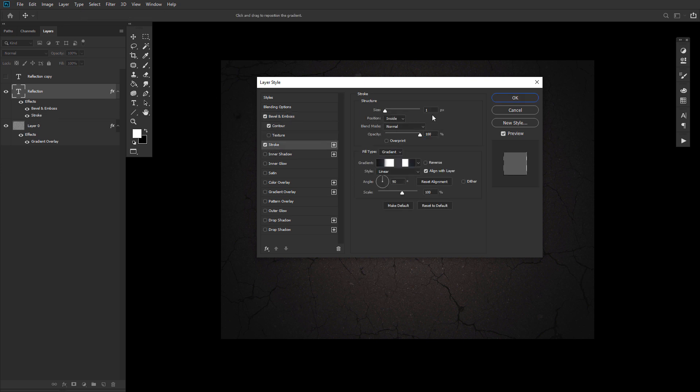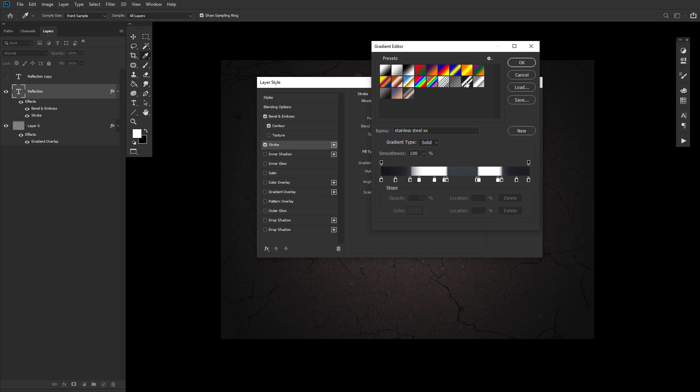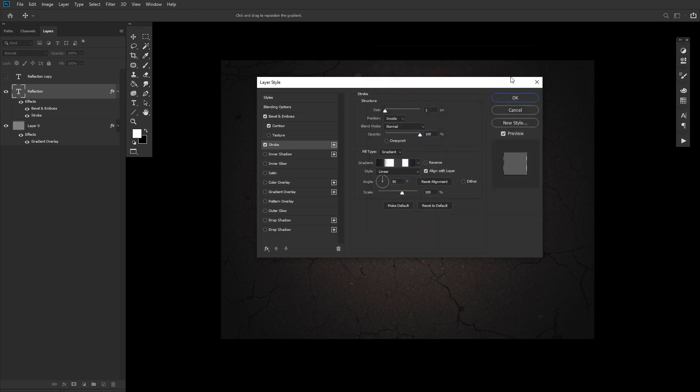Third, add a stroke with a size of 1, a position of inside, a fill type of gradient, and then go ahead and use the Stainless Steel XX gradient fill from our gradient pack.